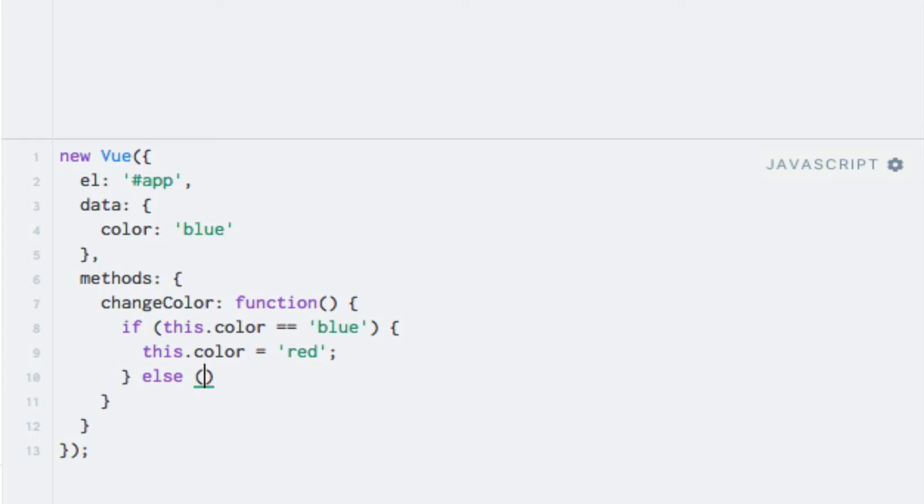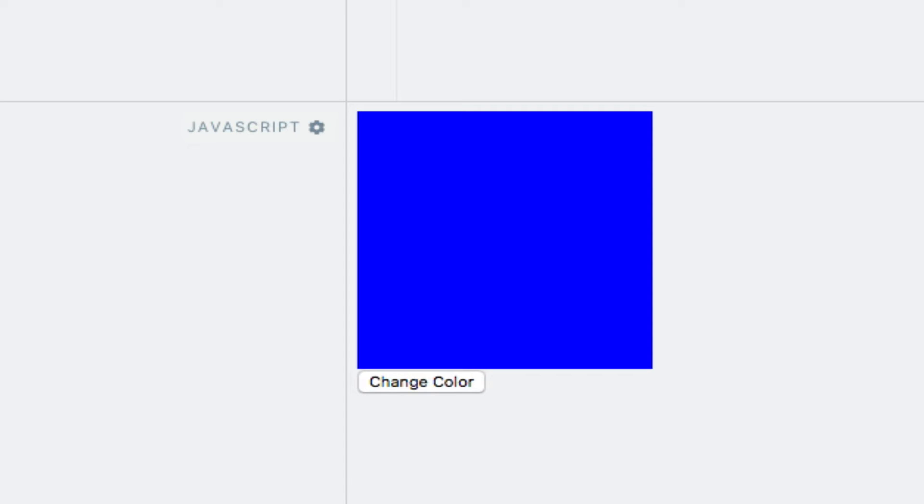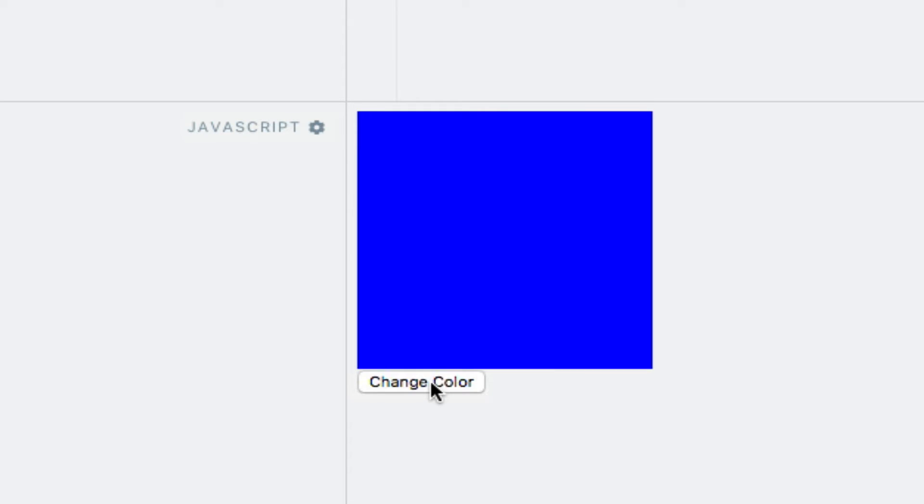And otherwise, else, I'll set it to blue. And if I click the button now, we'll see that the background color of the div changes.